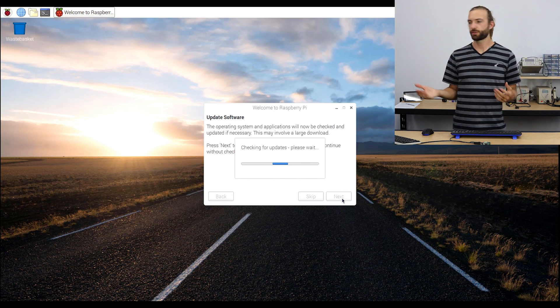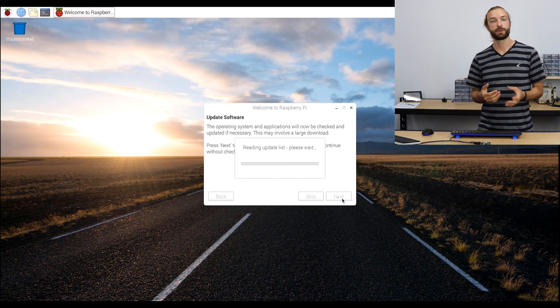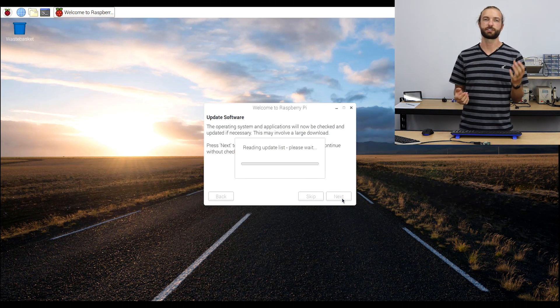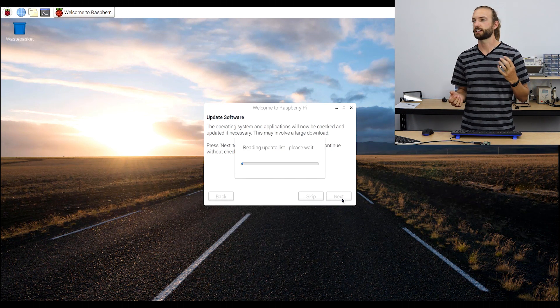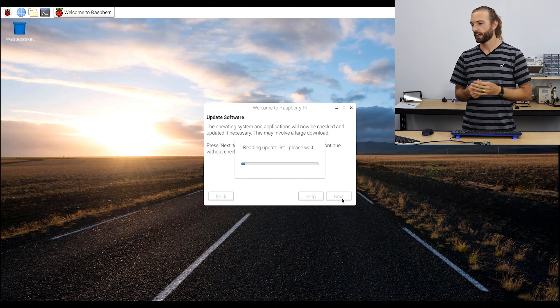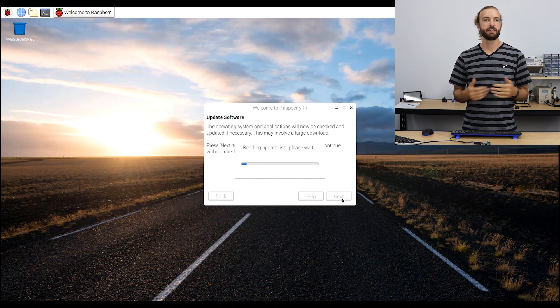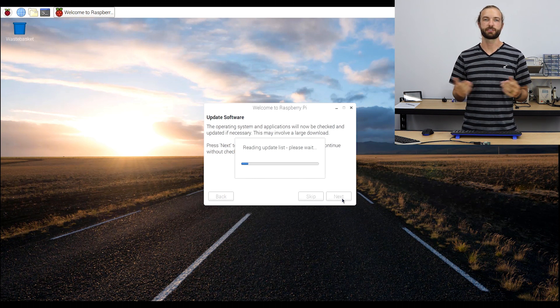This will run through the update process and will take a little bit of time while it searches for updates and does some downloads. Once it's all done, you'll reboot your system. And the only thing left to do is to start your projects.